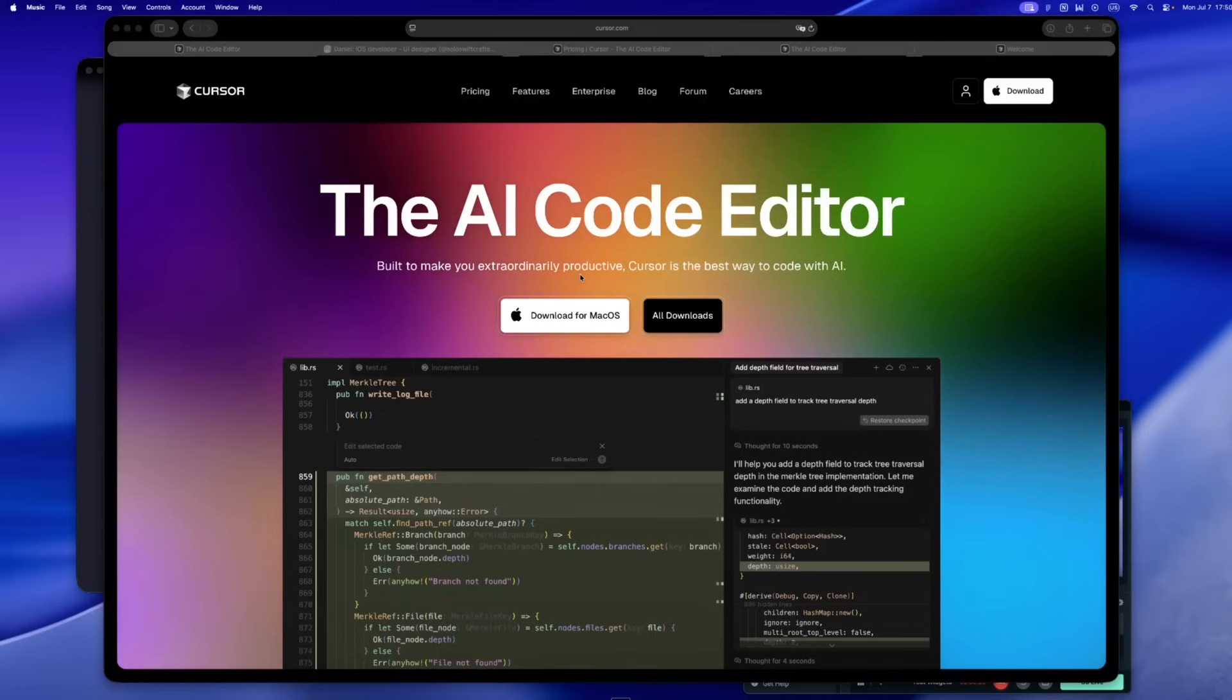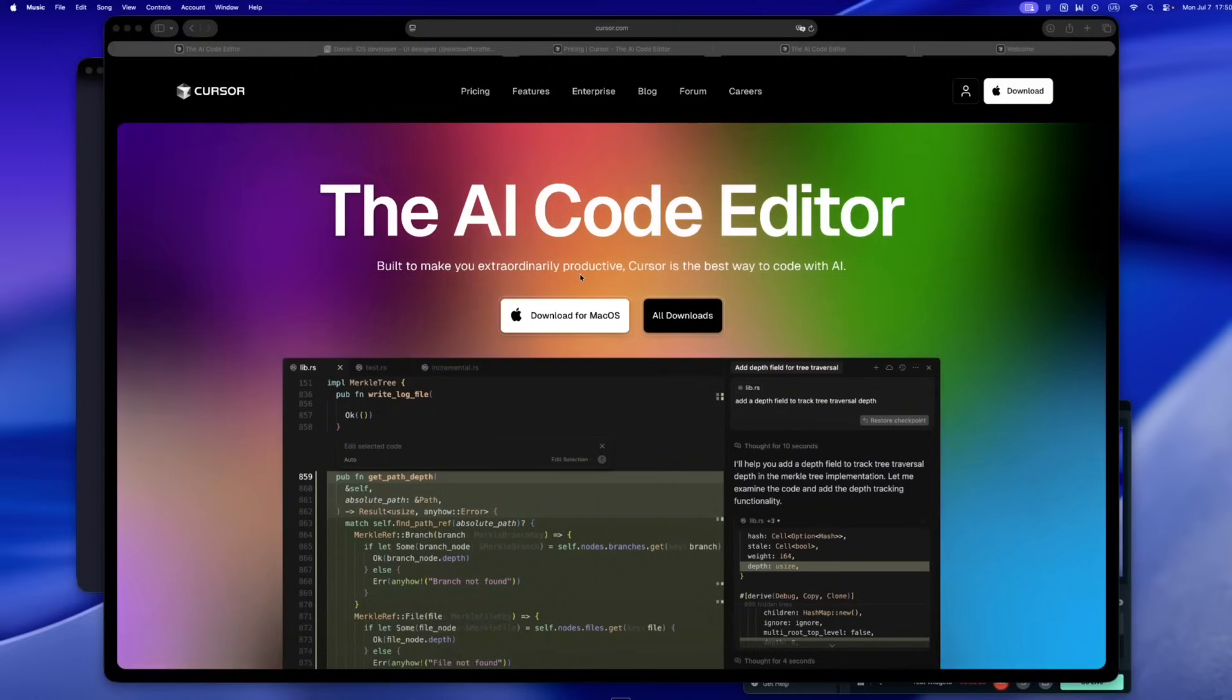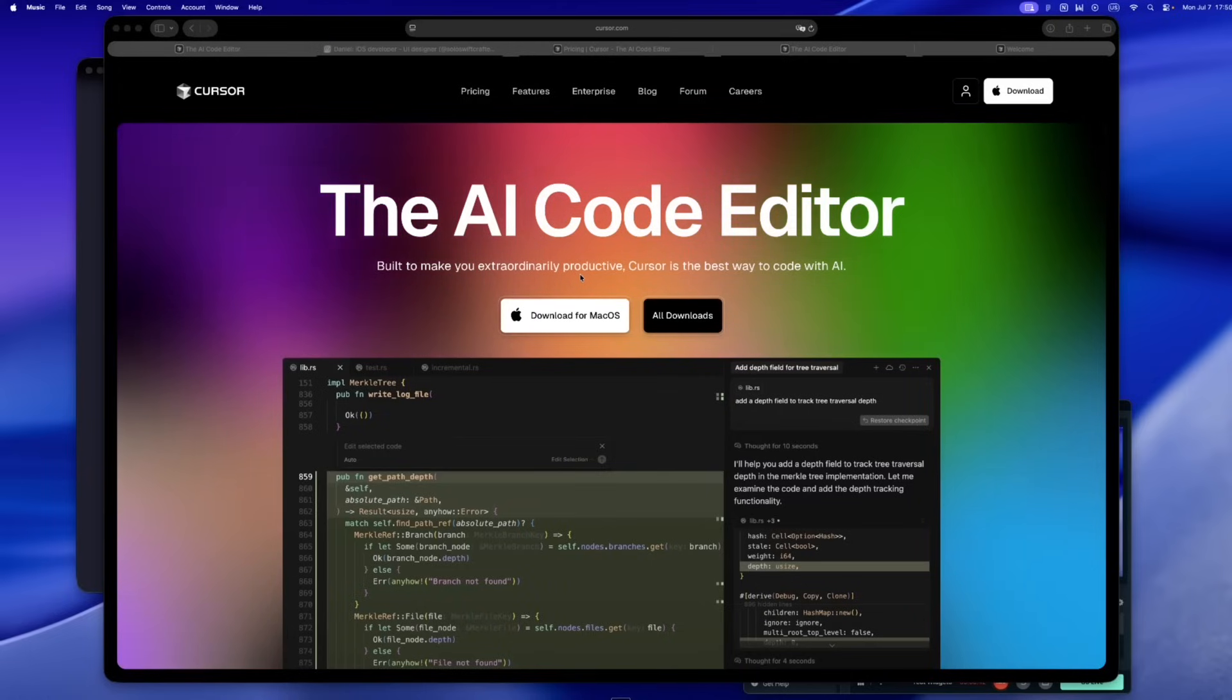Alright, let's just say it. The 20 bucks a month AI coding era? Yeah, it's over. Most of us saw it coming, but now it's official. Cursor, Claude, every serious tool in this space, they've all moved on.